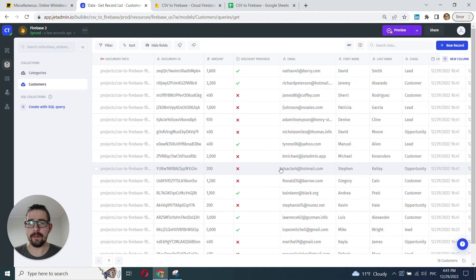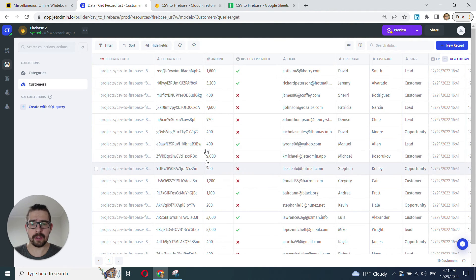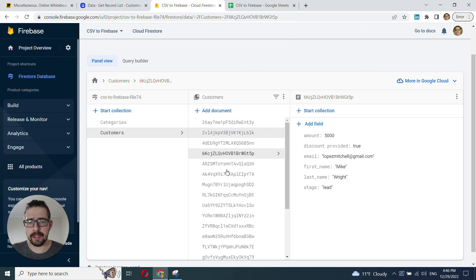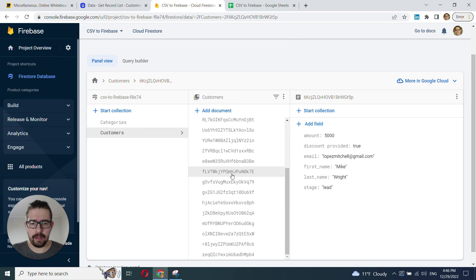And great. That looks like exactly what we want. And let's just double check that this data has been imported into our customers collection. And it has.